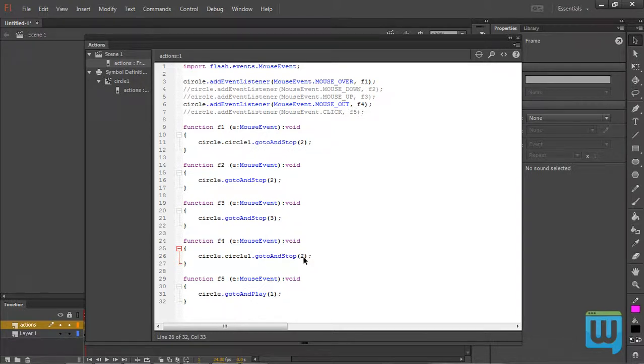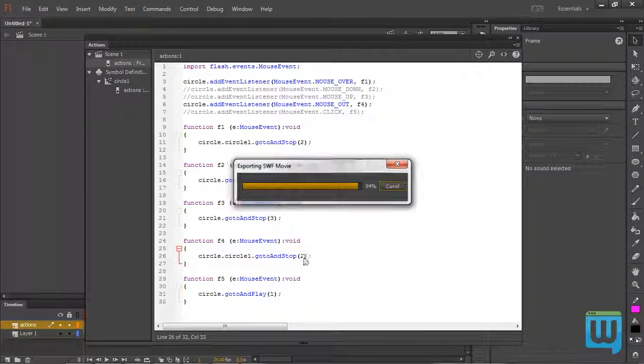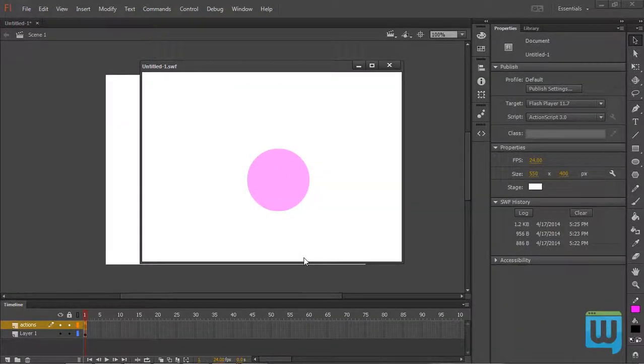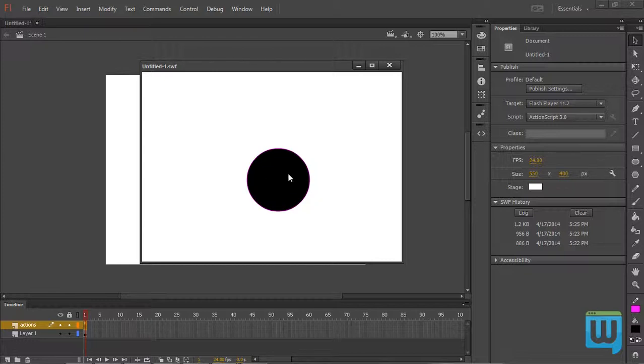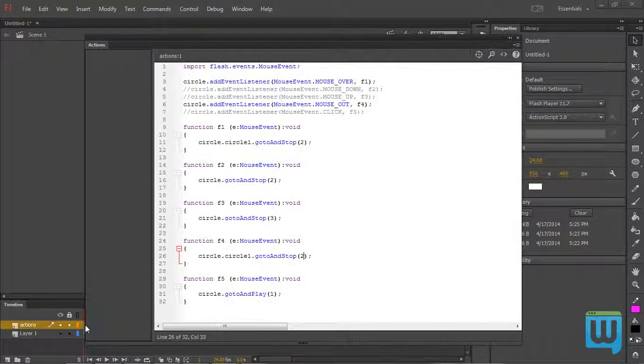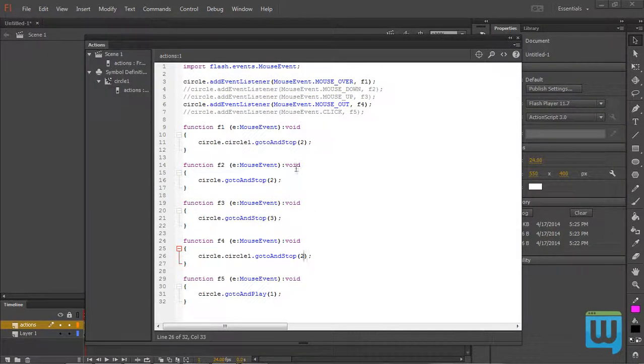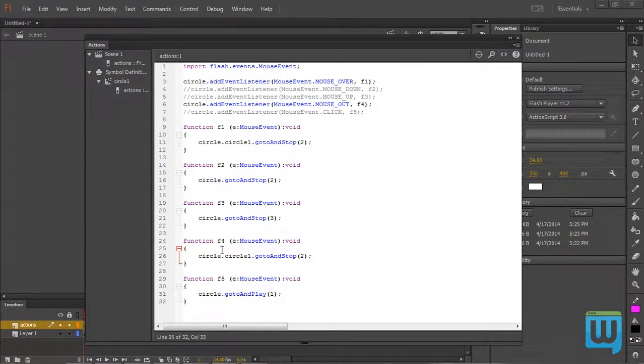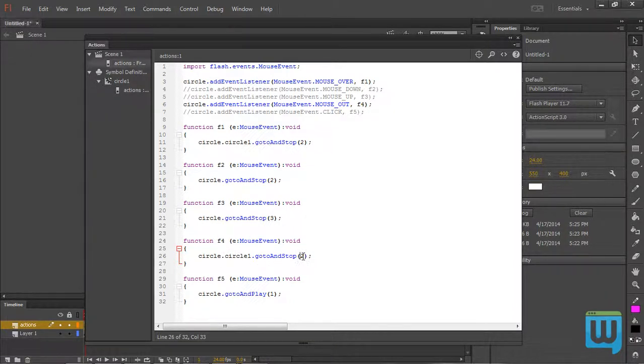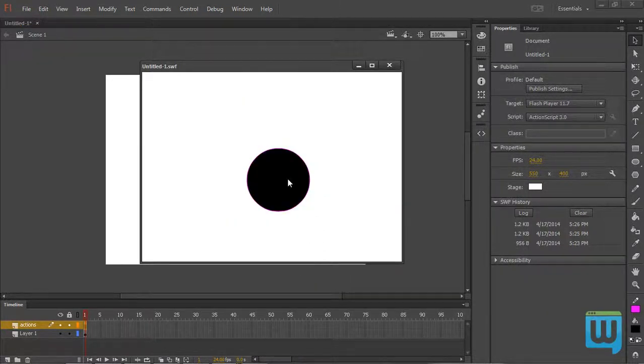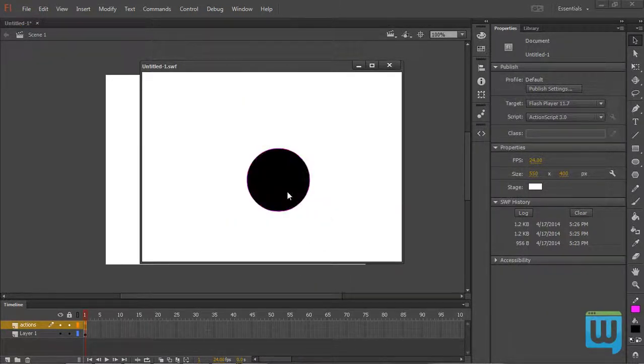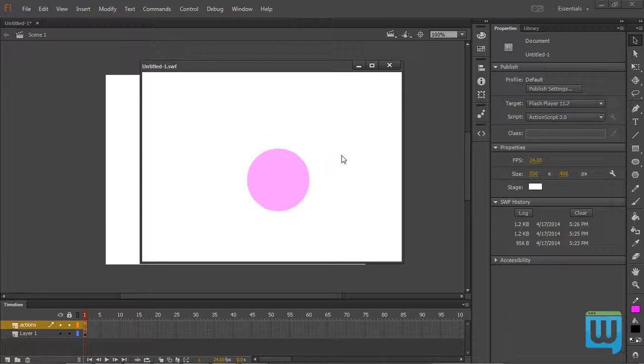If I test my movie, see that whenever I hover over the circle, it turns black, and when I hover away from it... Okay, what's going on here? Let me check. Mouse underscore out. GotoAndStop at Frame 1. Sorry about that. It should be at Frame 1. So I test my movie again. There we go. And it functions the way it should.